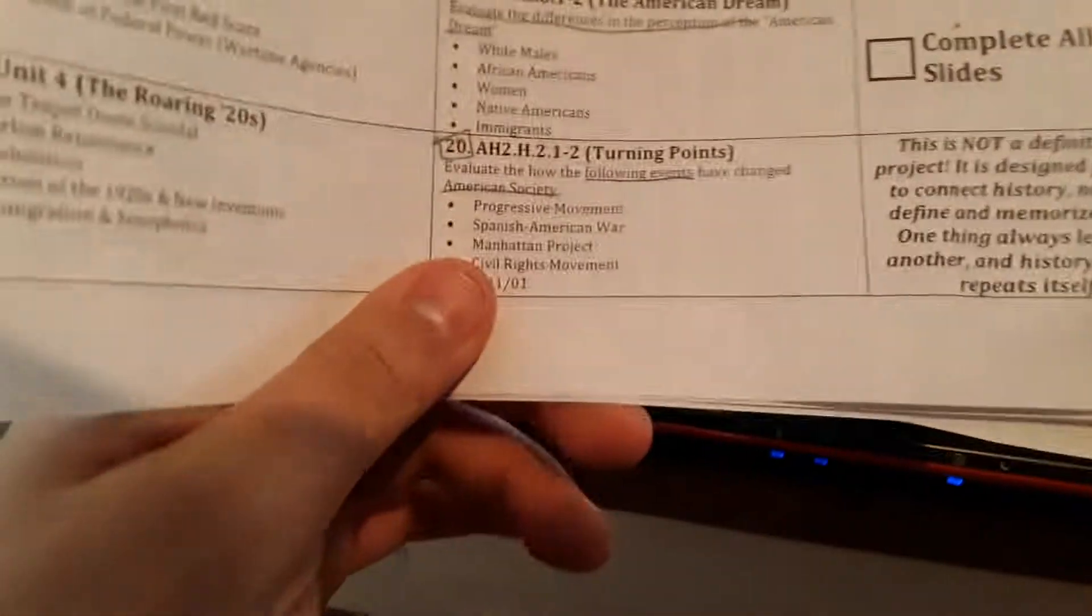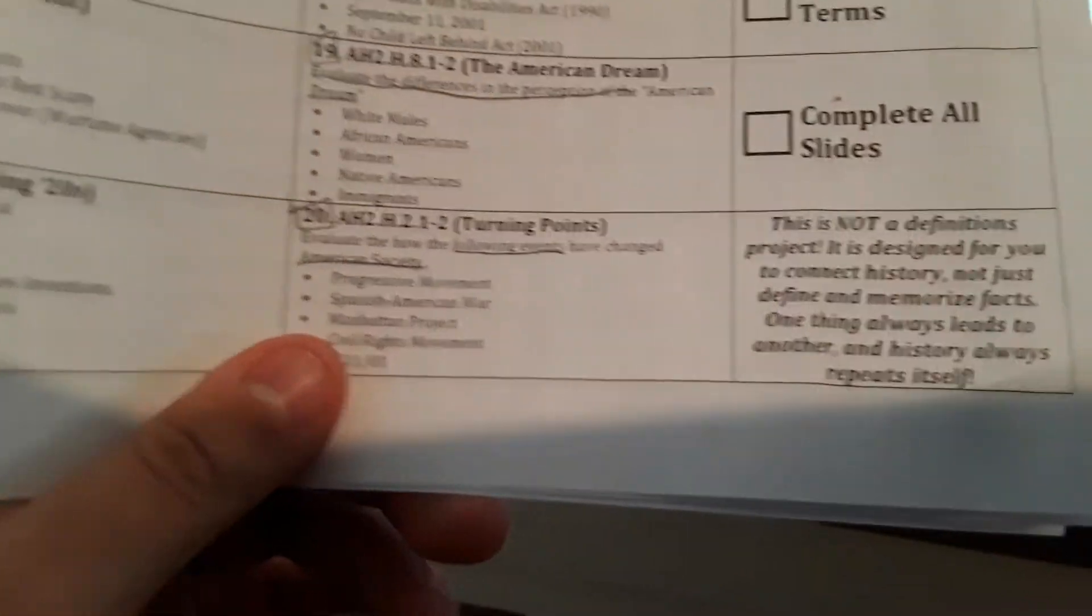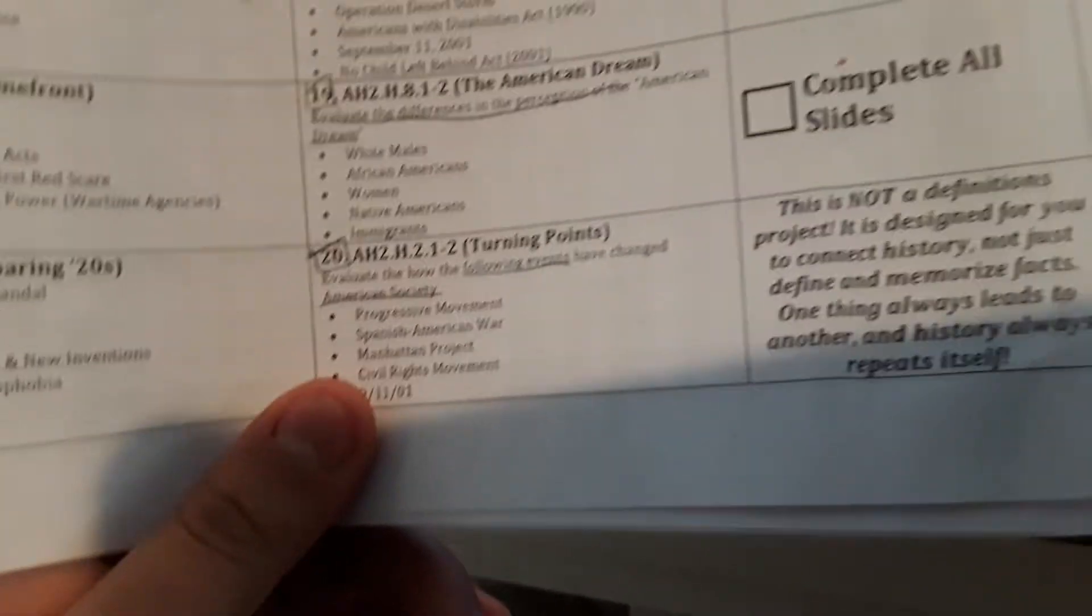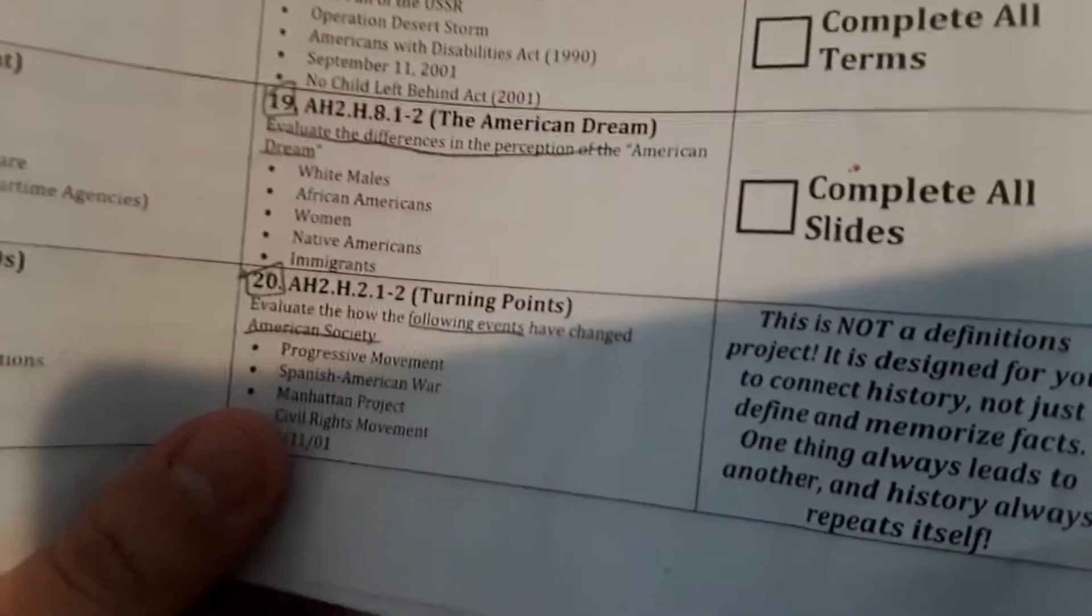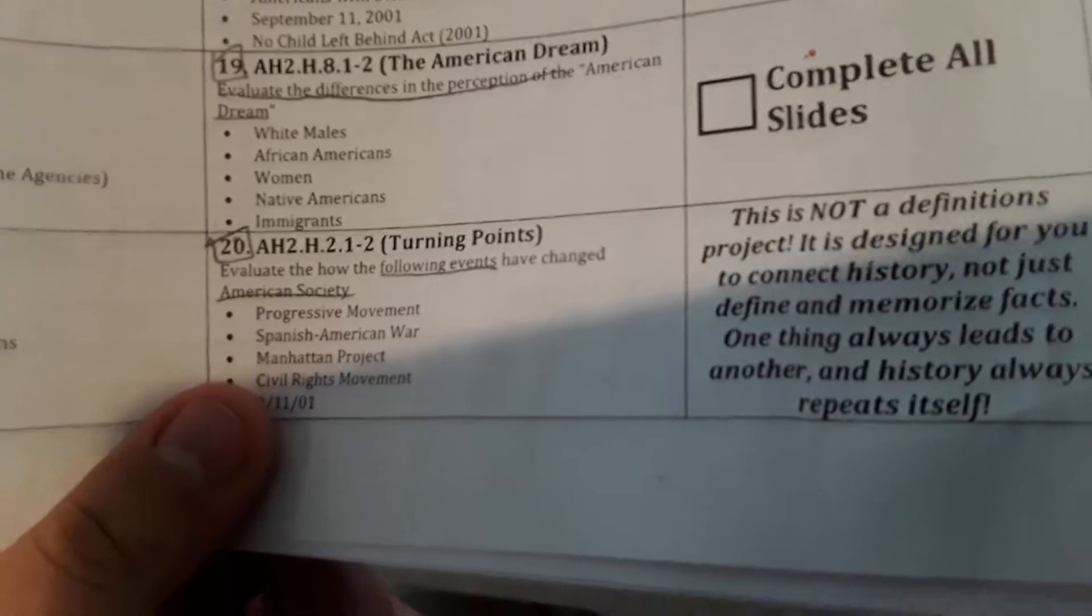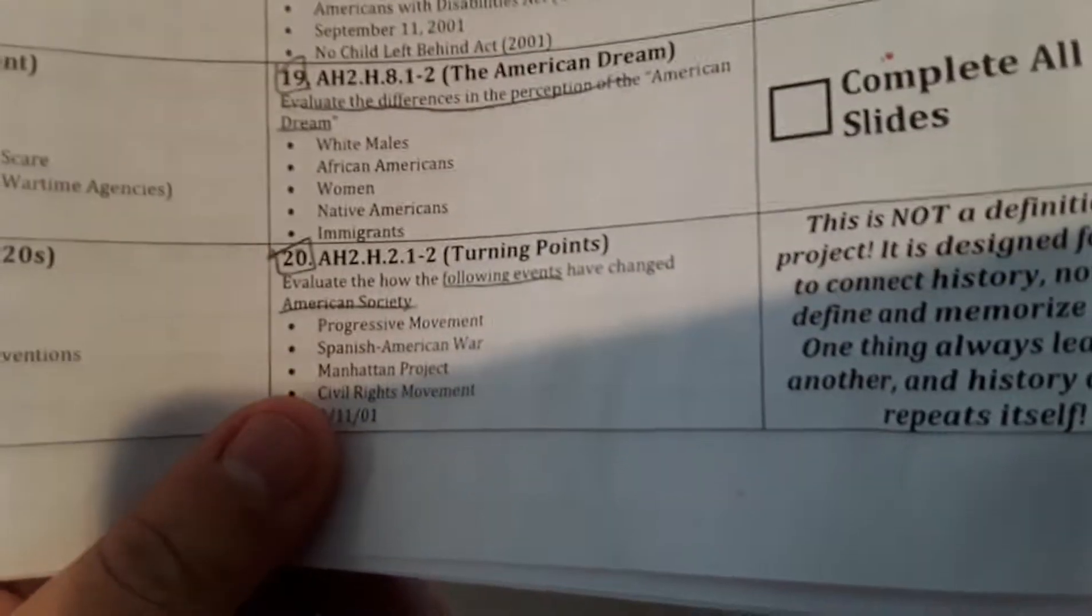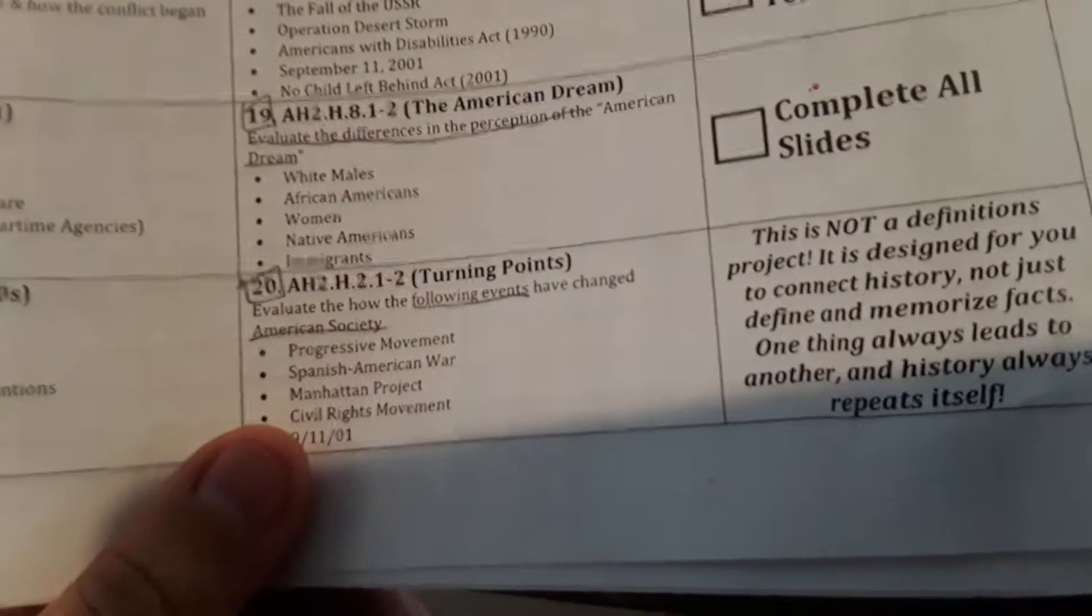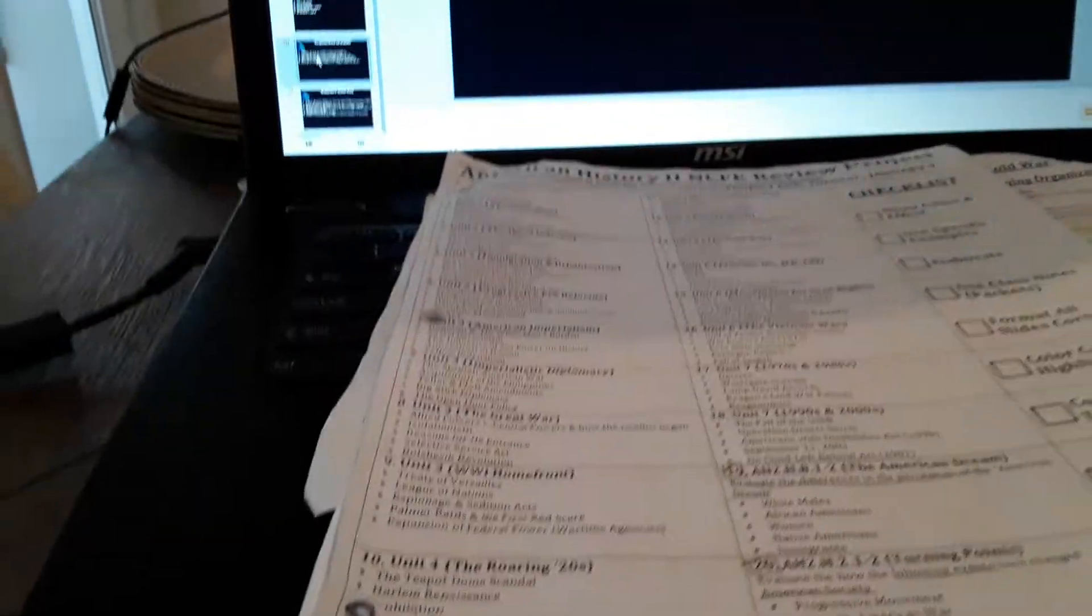Evaluate the differences of the perception of the American dream, like white males and all that. I can't really do that without completely generalizing entire groups. Like I don't really like this slide. I don't have to do it, but like this slide is so weird. It's like evaluate the difference of the perception of the American dream. So what I did for my project was I tried to be as general as possible. And of course they're probably gonna hate me because I didn't fill up the whole fucking thing.